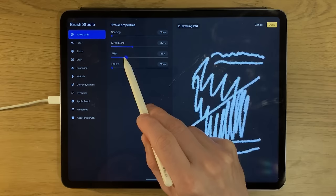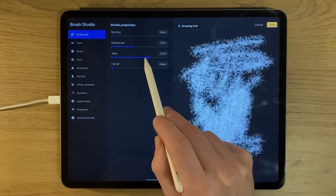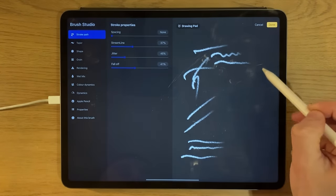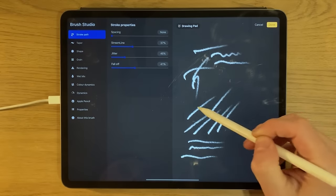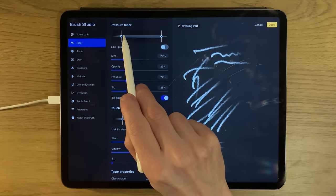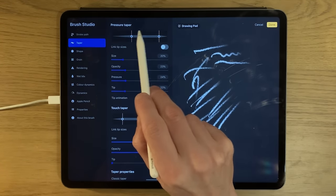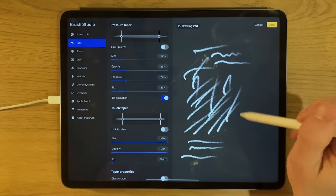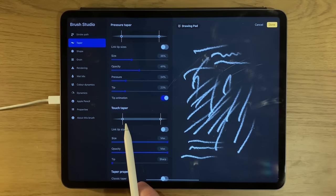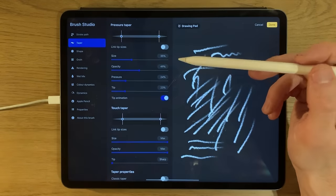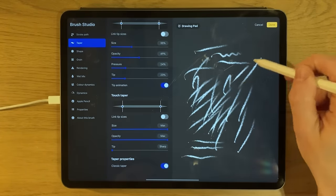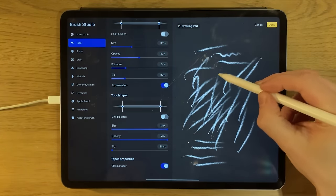Taper settings let you change how the brush tapers at the beginning and end of a stroke. You can adjust the size of the taper, the opacity, and the pressure required, with all sorts of different features. The same goes for touch taper when using fingers — something you couldn't do in quite the same way before. There's also a classic taper option which tapers at both the beginning and end, which is a nice natural-looking result.